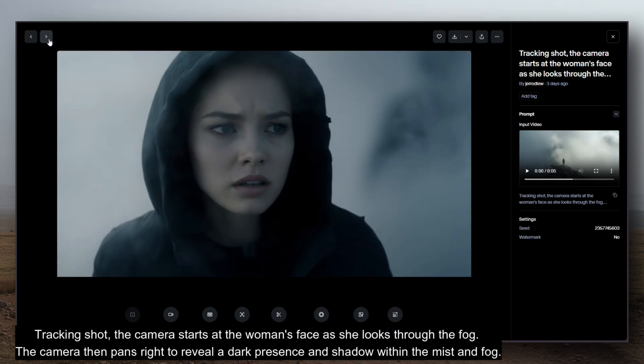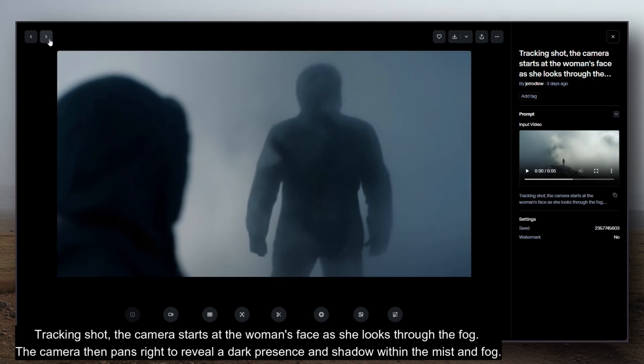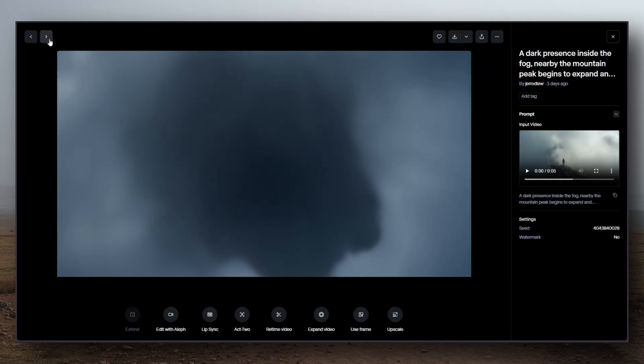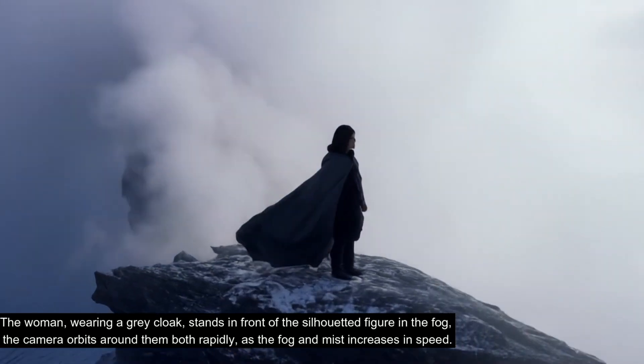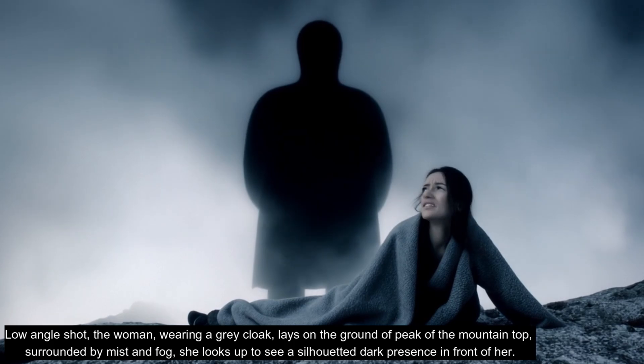I didn't want to give it too much information on how the person looked, because I was just curious as to what it would create out of the box. You can of course get more specific, but when it comes to a competition where you have two days to produce something, I just wanted to move fast. What's important is that it kept the consistency of that original shot — the mist is there, the vibe of the scene is there. I generated a bunch of different scenes from that first shot, changing the camera angle in the prompt, but keeping consistent elements: a woman wearing a grey cloak with wind and fog.